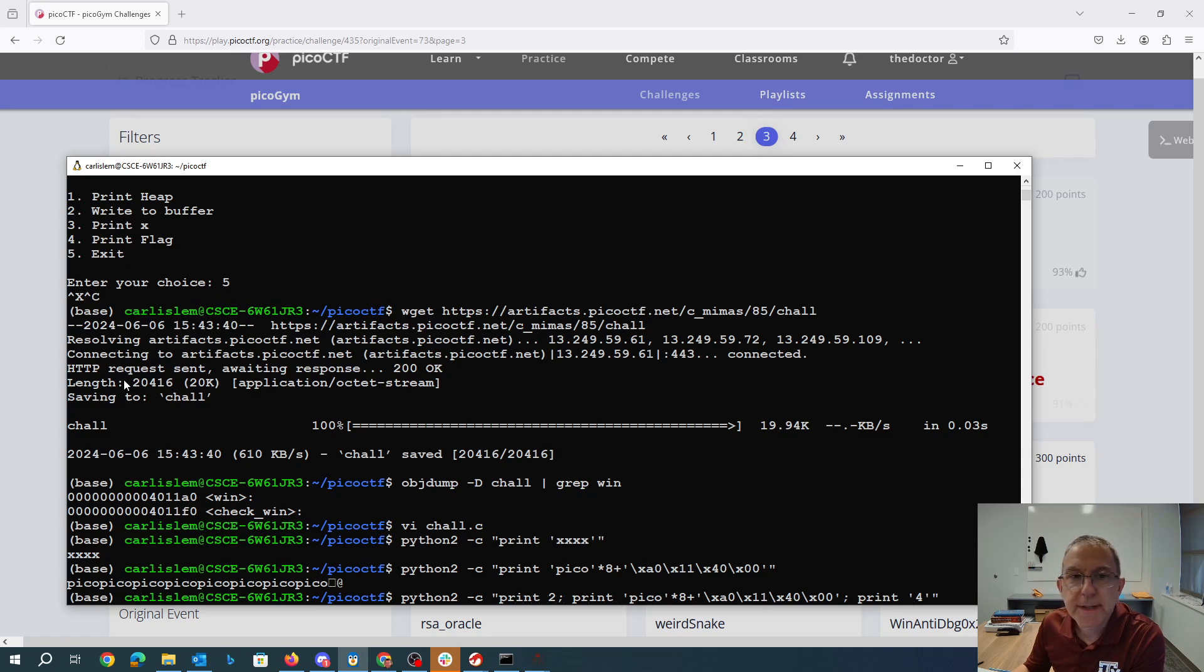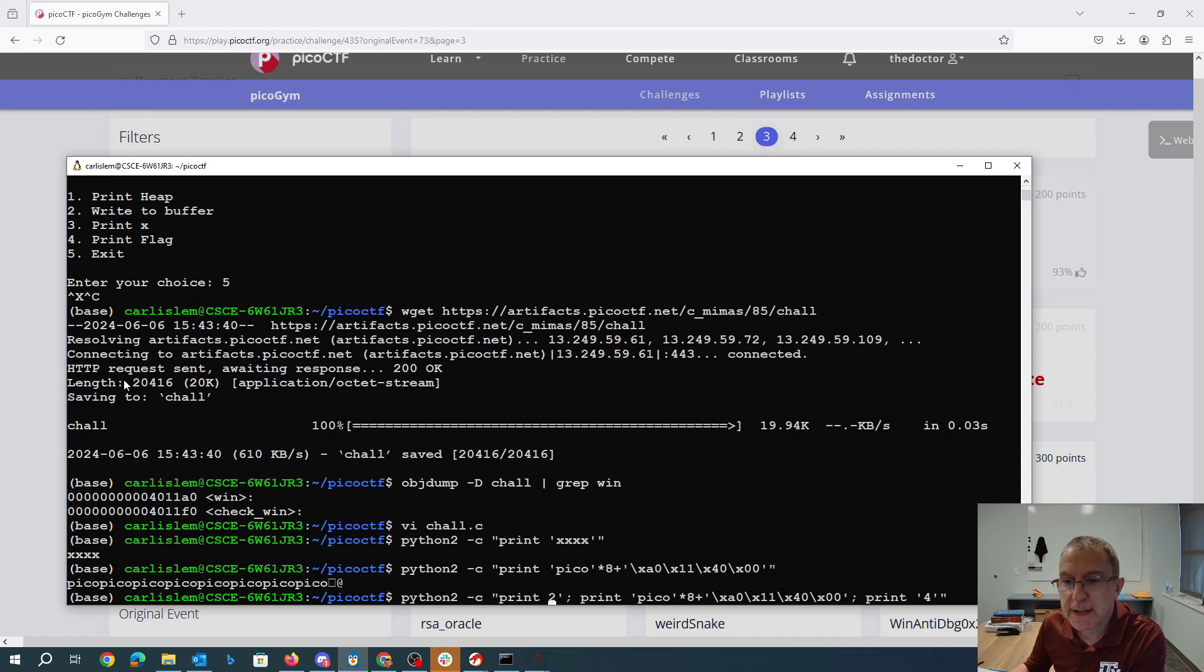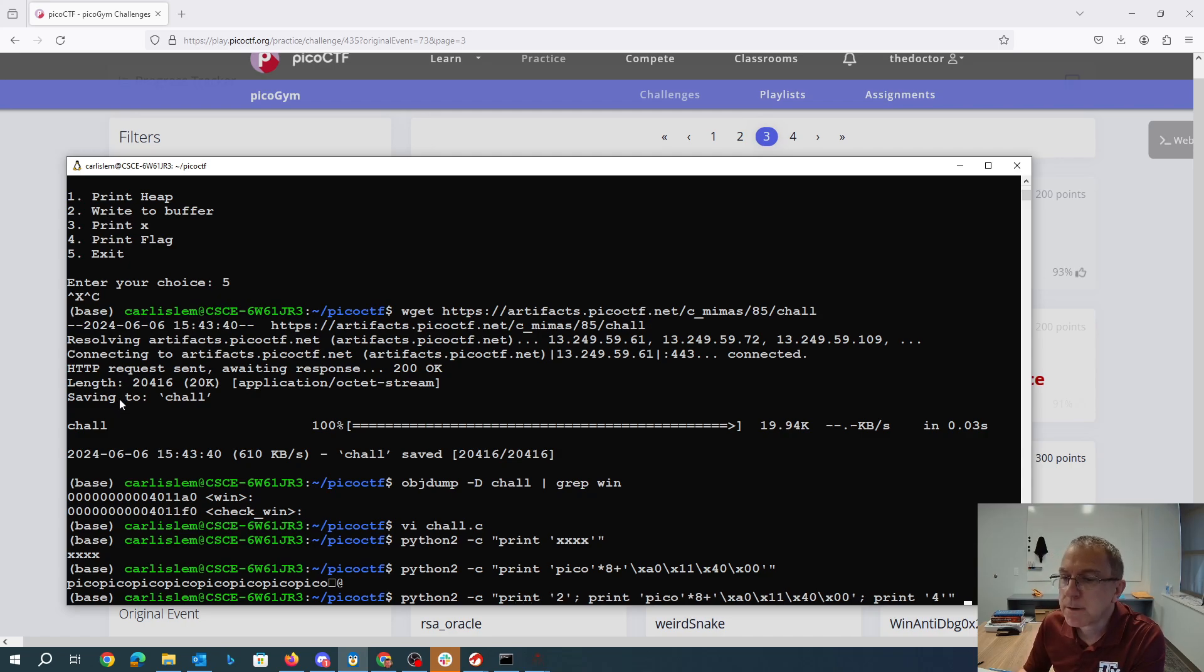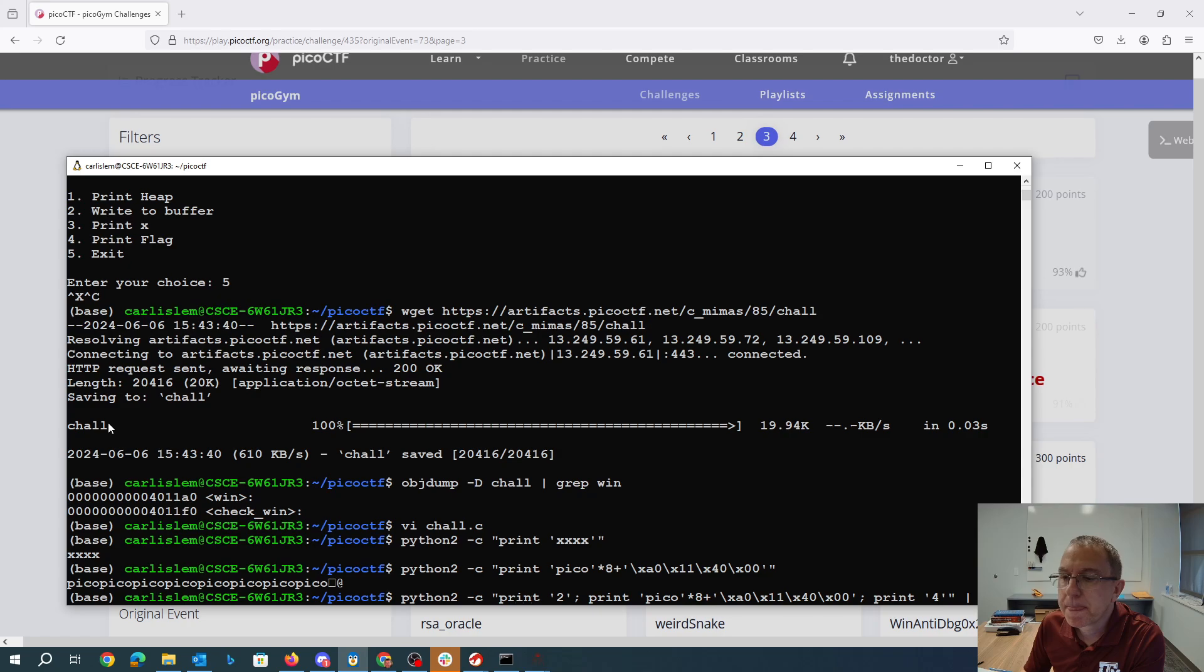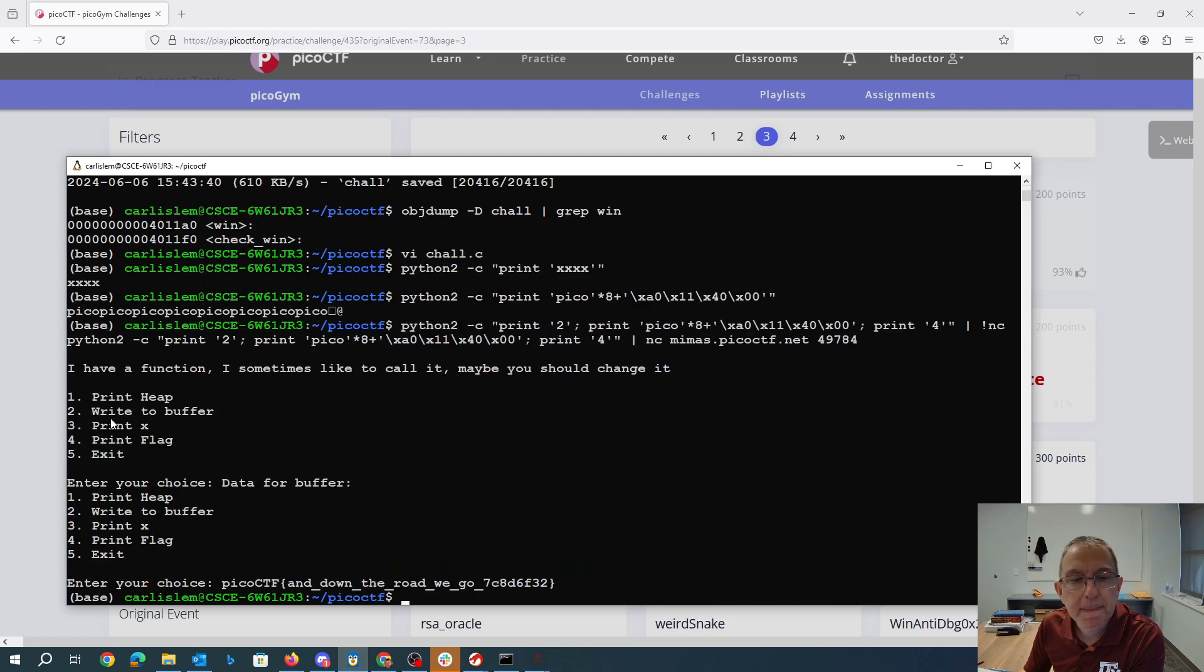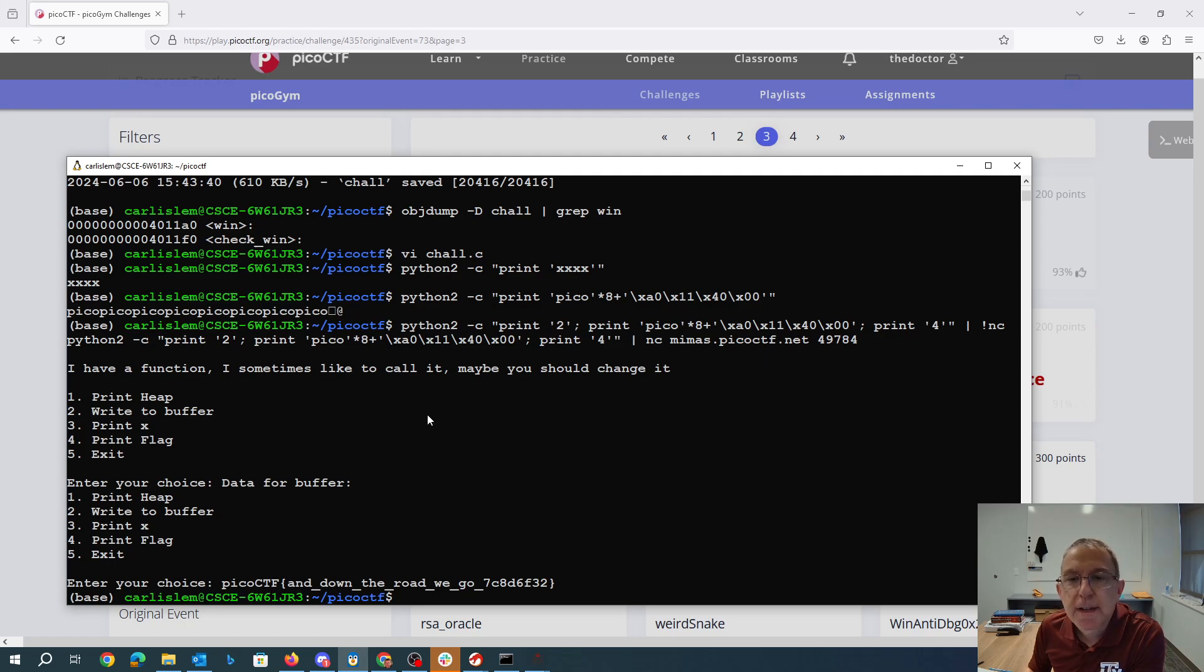So we'll print two write to the buffer. We'll put our string in that contains the address we want to go to. We'll do all that and we'll pipe it to netcat. Right. So there's our flag.